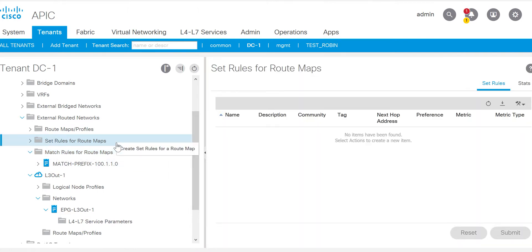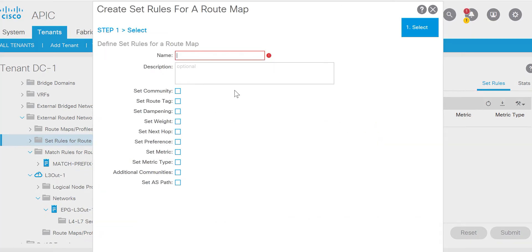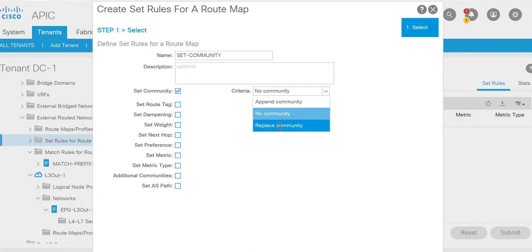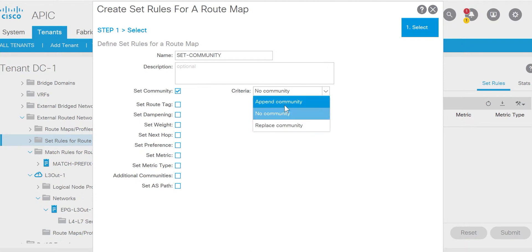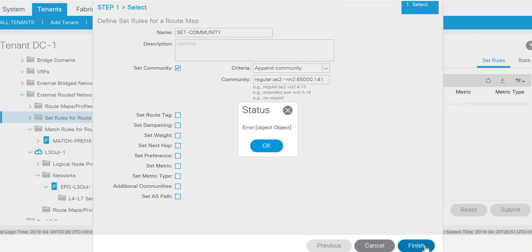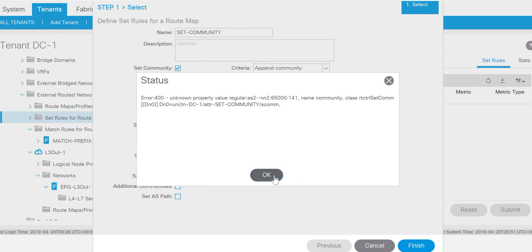Now what we will do is we will have to set the rule. Right-click, create set rule, click on set community. I am appending the community - if you want to replace the existing community you can use replace community, but in this case we are appending. The format should be - you can see here is an example - regular as2-nn2 format, colon 5. We will use this same format and I will use the community as 5000:141.